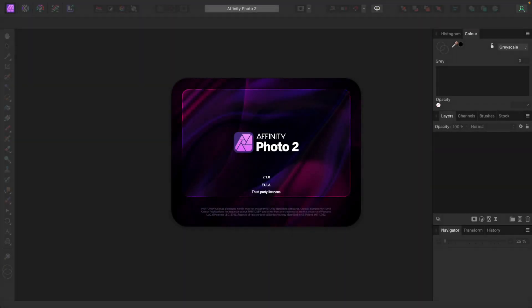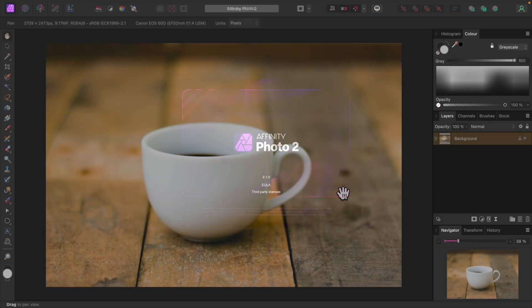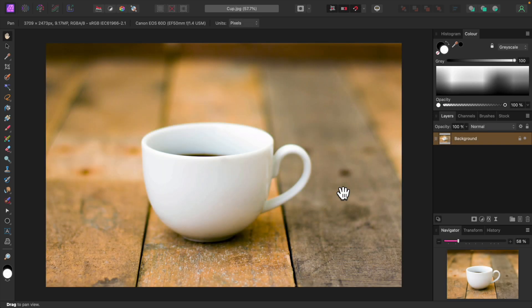I'm using Affinity Photo 2.1. Here's an image of a plain cup. I'll decorate it with a photo of a tree.